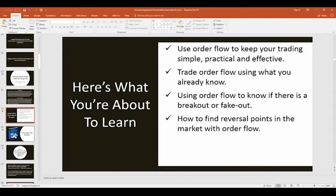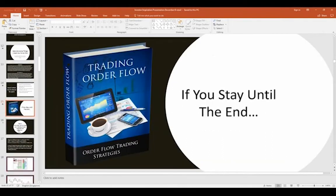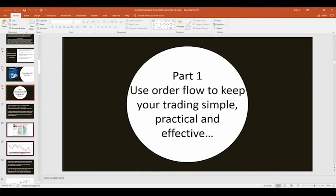What you're going to learn today: how to use order flow to keep your trading simple, practical, and effective. Don't make trading mystical. Trade order flow using what you already know — we all know a lot in our subconscious. How to use order flow to know if there's a breakout or a fakeout. And most importantly, how to find reversal points in the market with order flow, because trends often start from reversals.